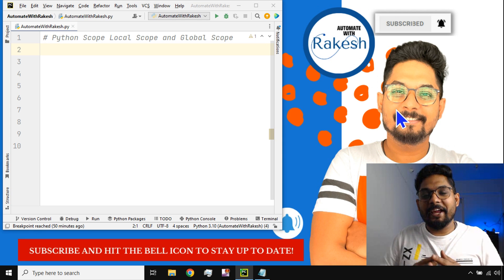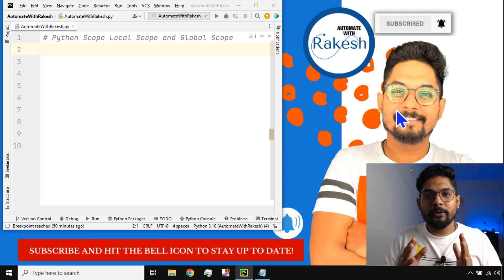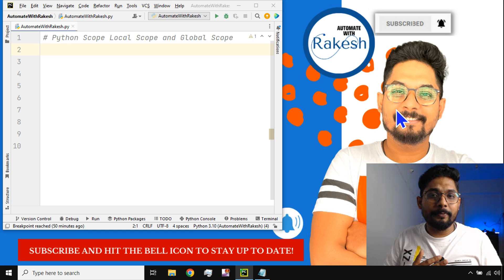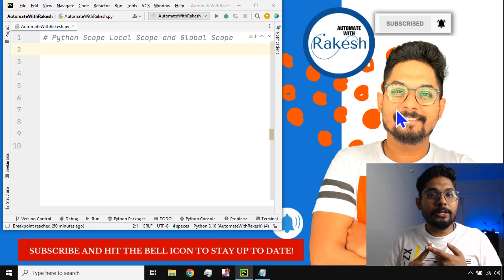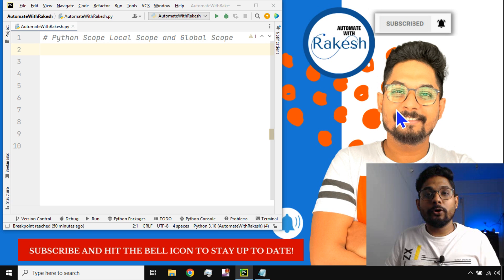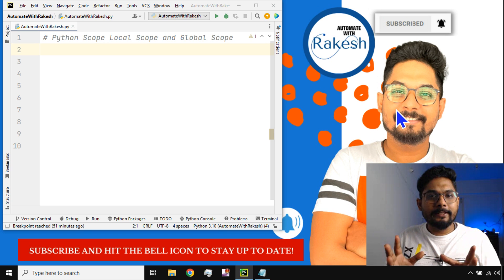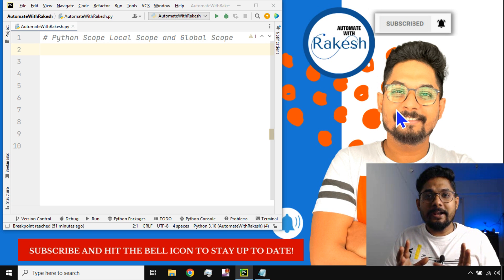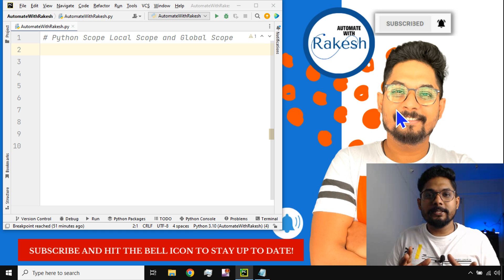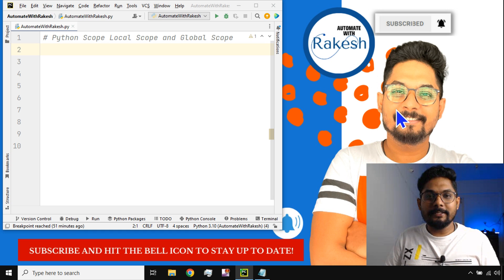Hey guys, myself Rakesh, and in this video we are going to learn about Python scope. There are two different kinds of scope: one is the local scope and the other one is the global scope. We are going to learn everything in detail, so please do watch this video till the end.